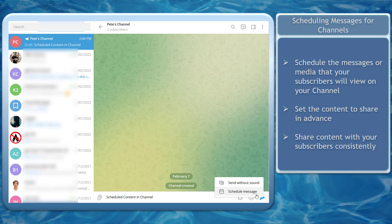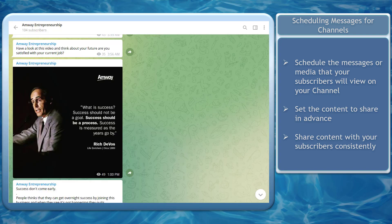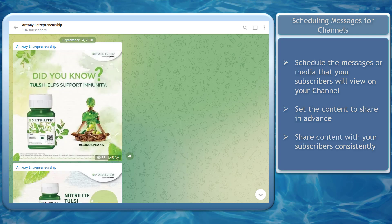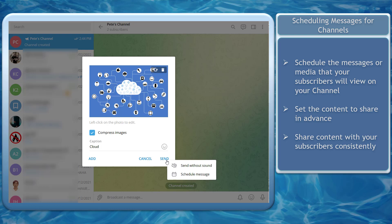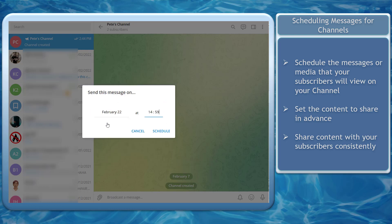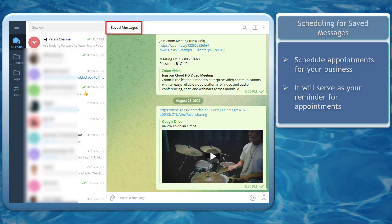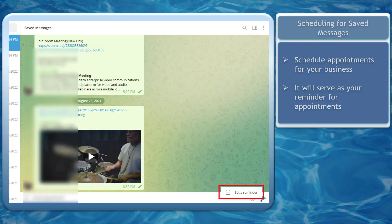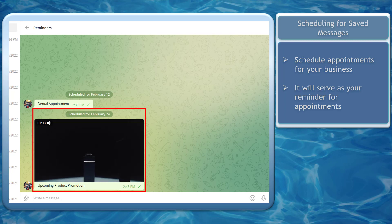Next, scheduling messages for your channel. You can schedule the broadcast messages that your subscribers will receive on your channel. Your channel can produce content similar to your business page or your social media accounts. Using the channel will help you share media with your subscribers consistently. Next, scheduling messages for your saved messages. You can use the schedule messages feature to schedule appointments for your business or it can serve as a reminder for your upcoming appointments.